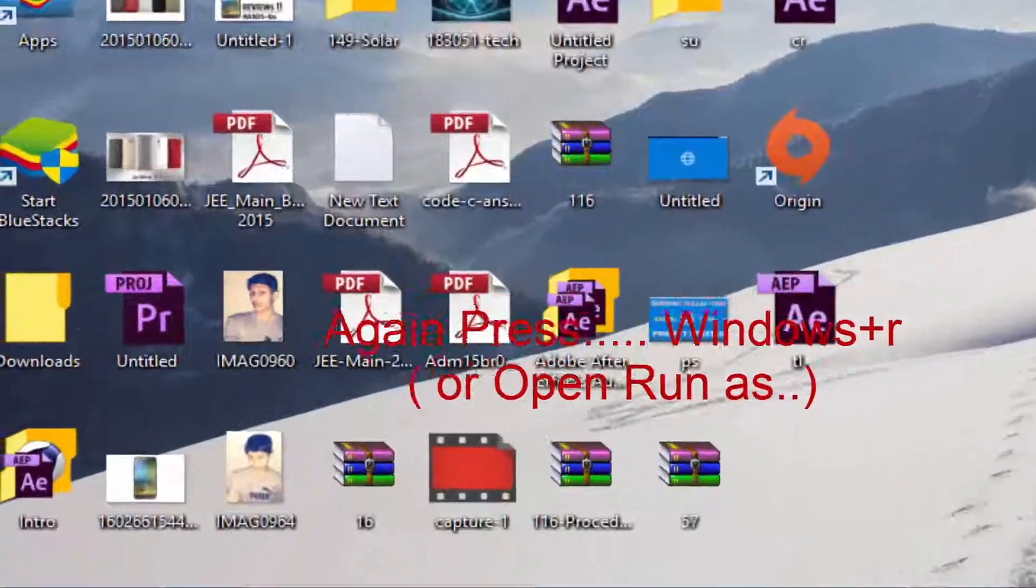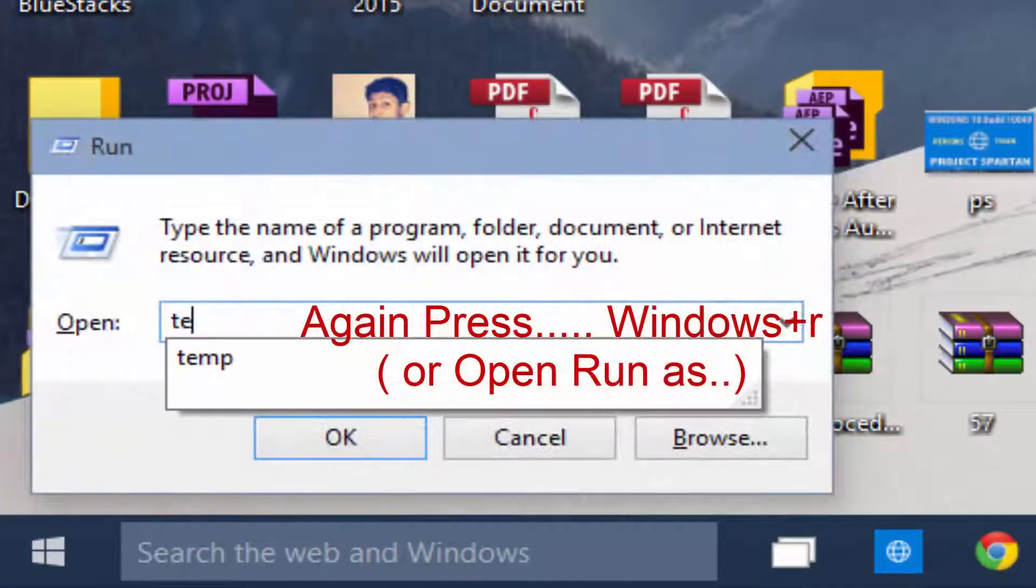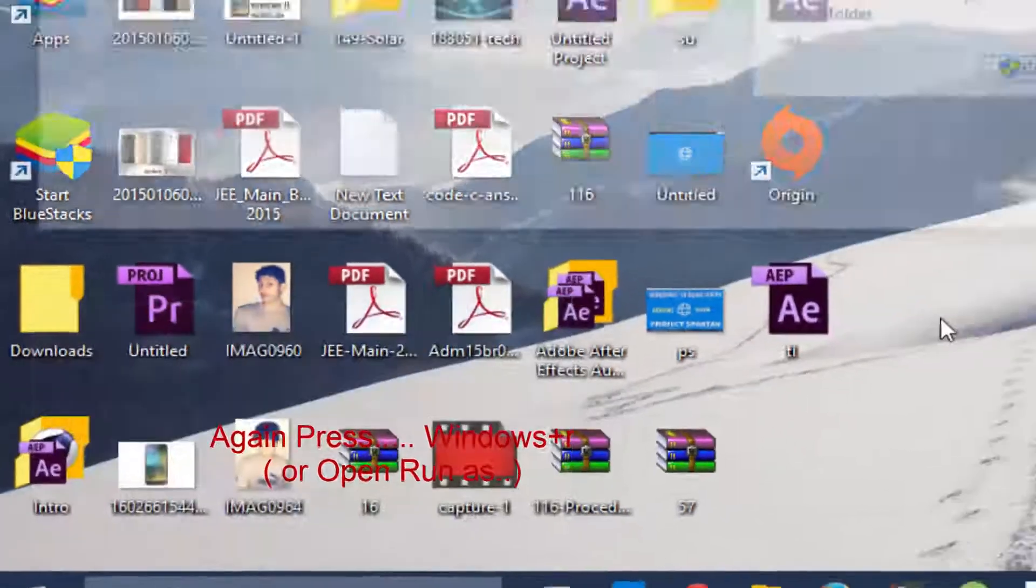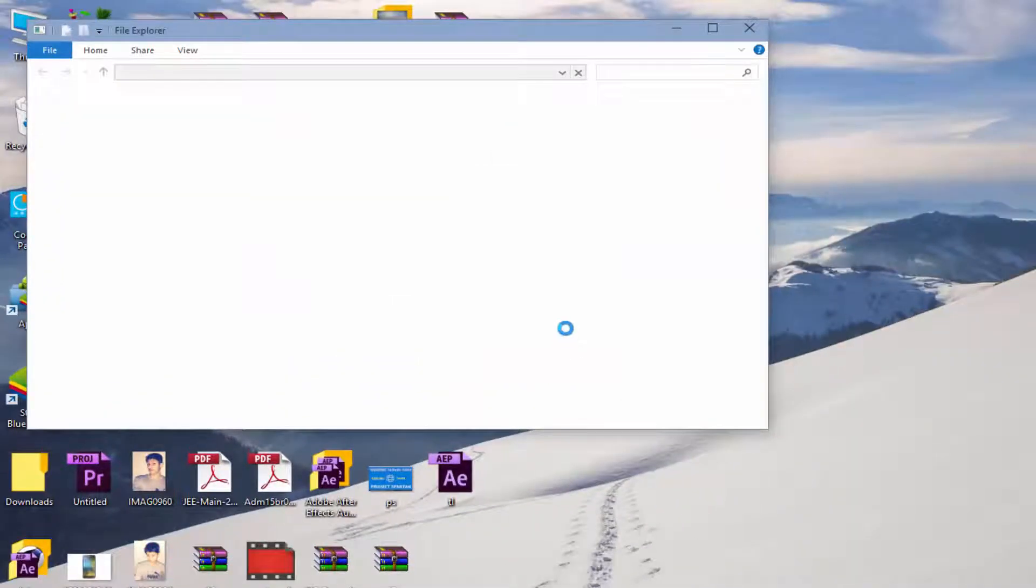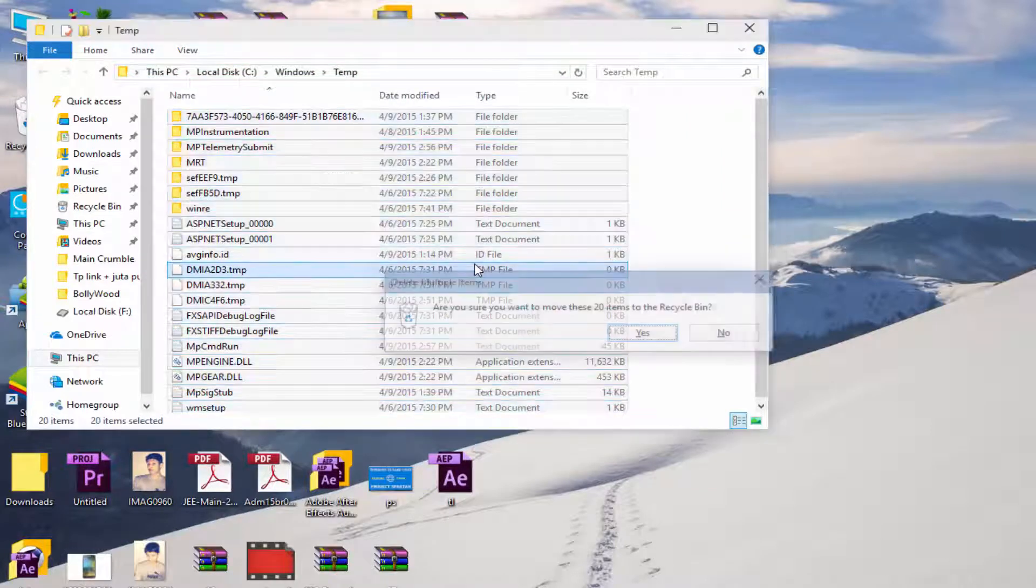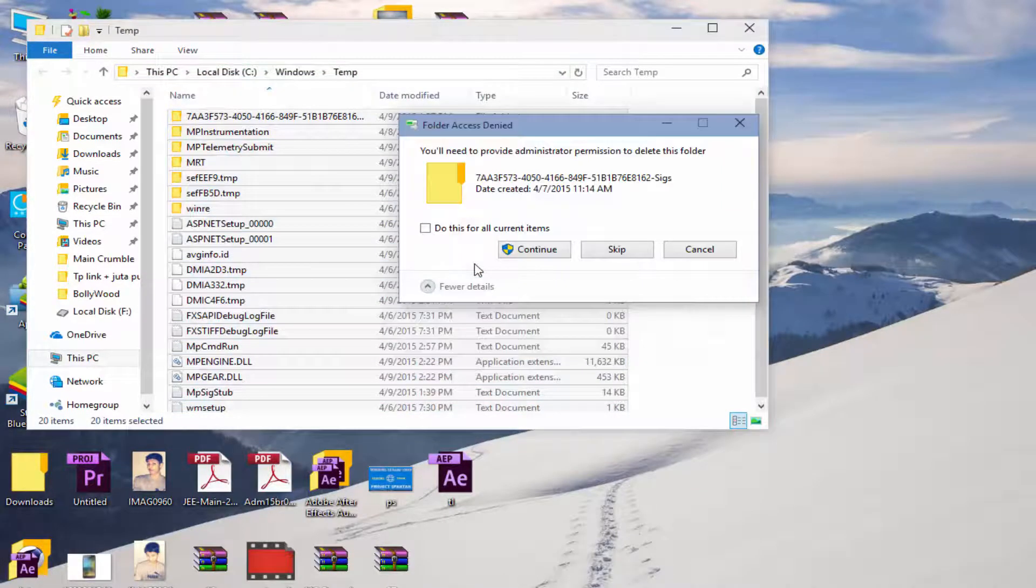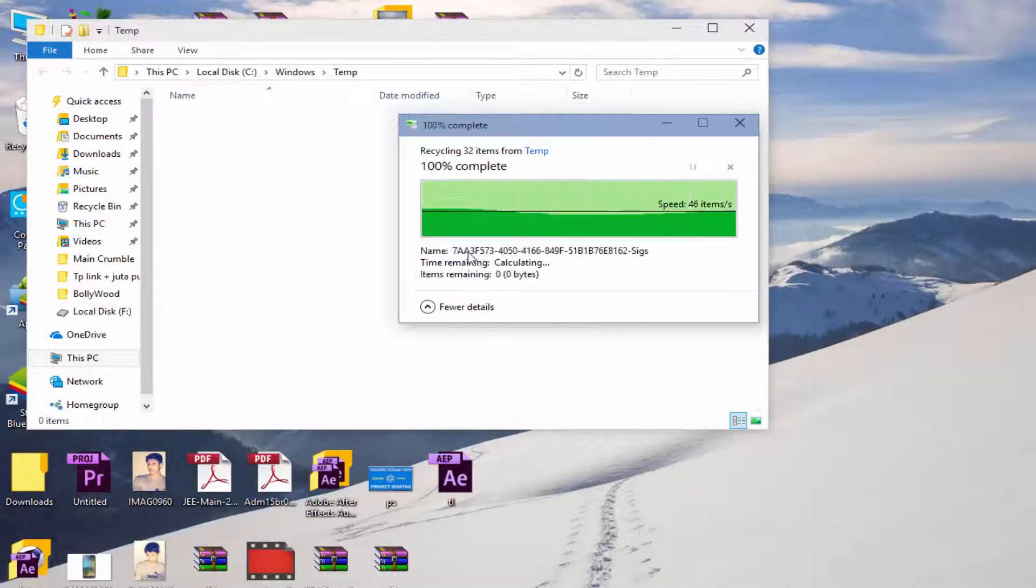Again press Windows plus R. Now type temp this time. Now press continue. Delete all files and folders again. Select all and delete, Ctrl plus A select all and press delete.